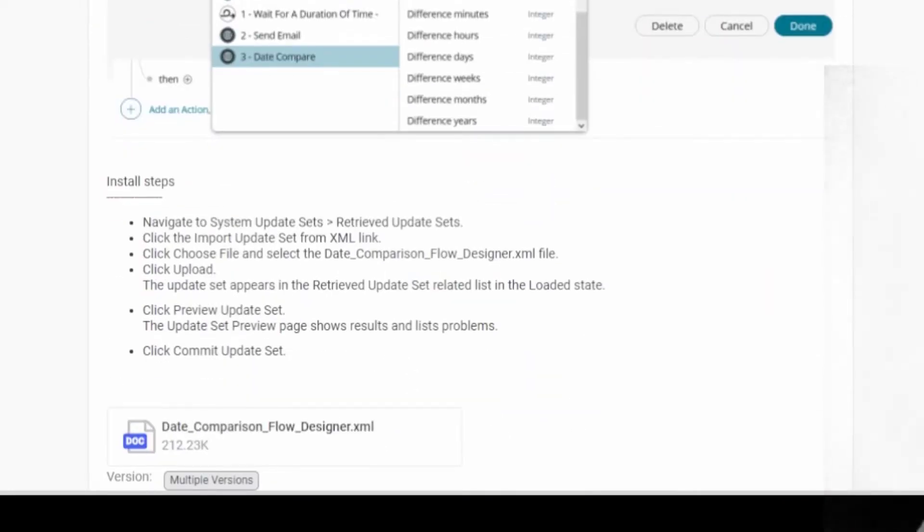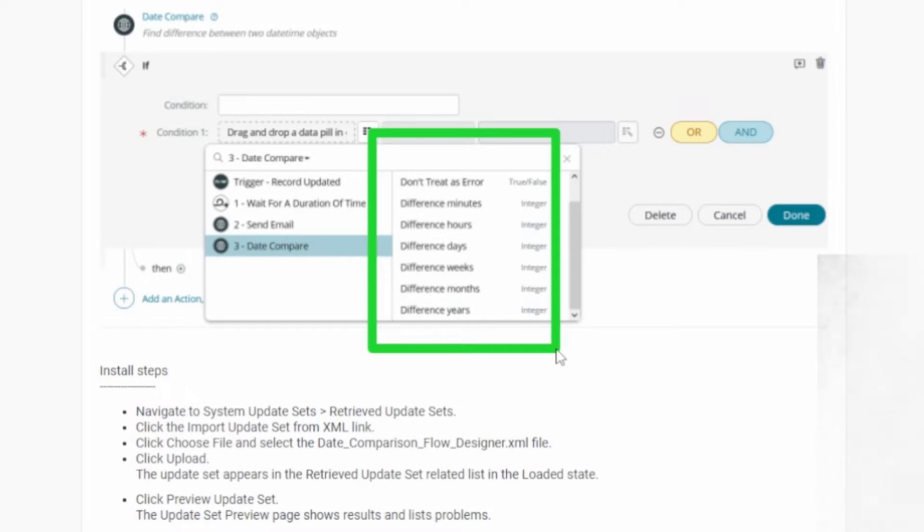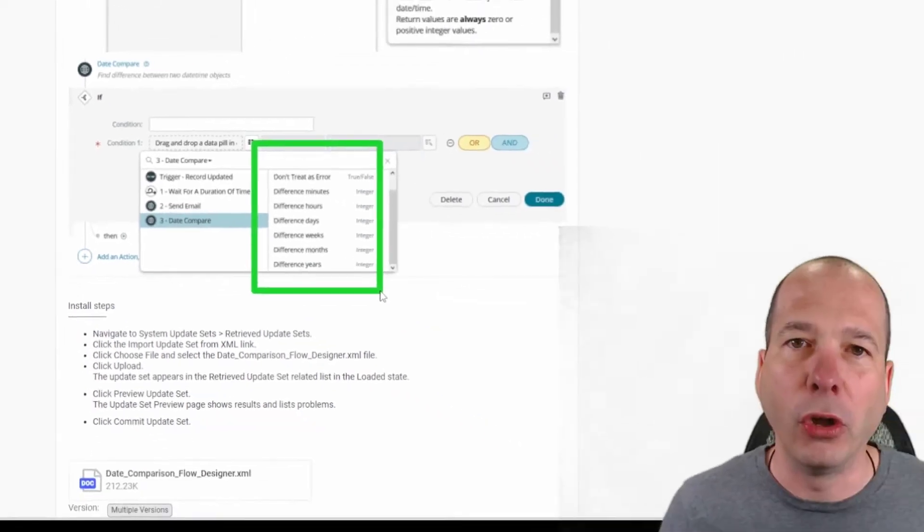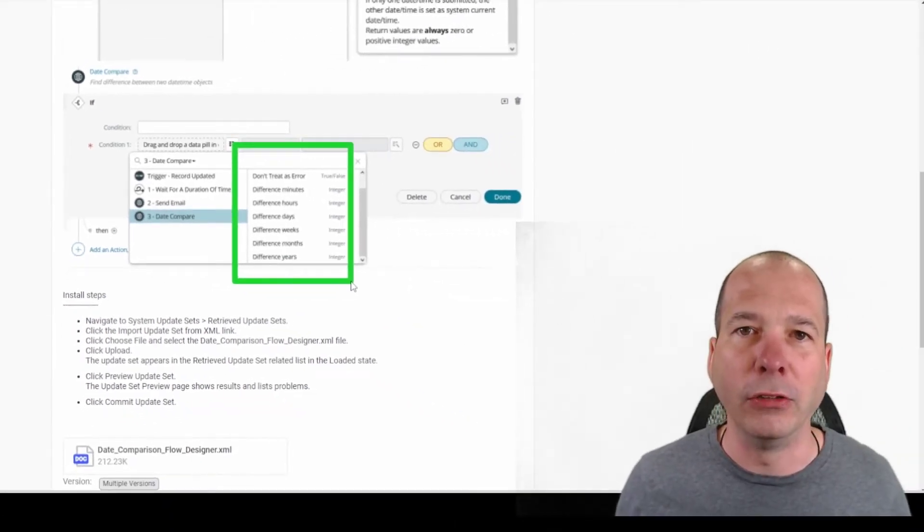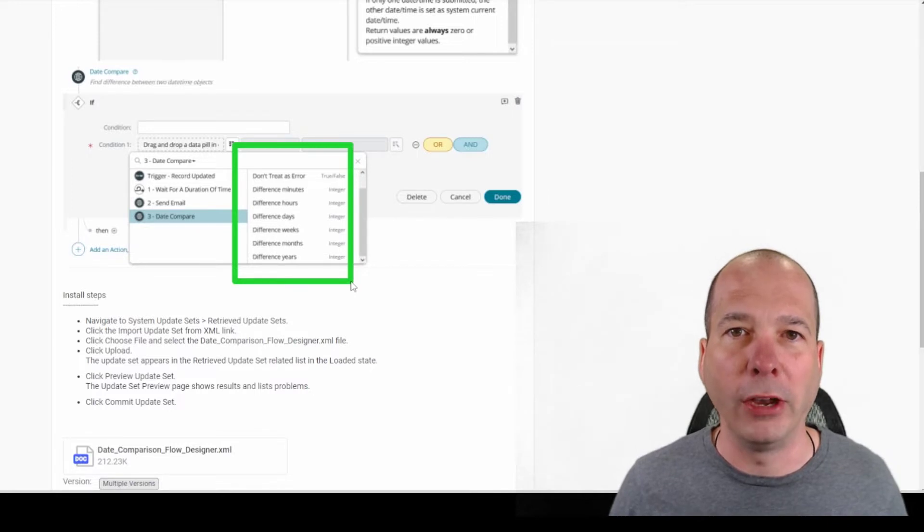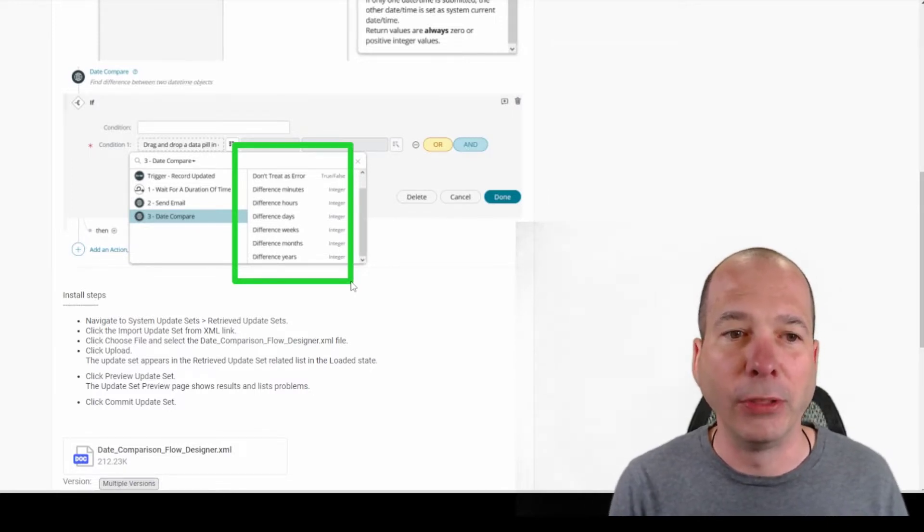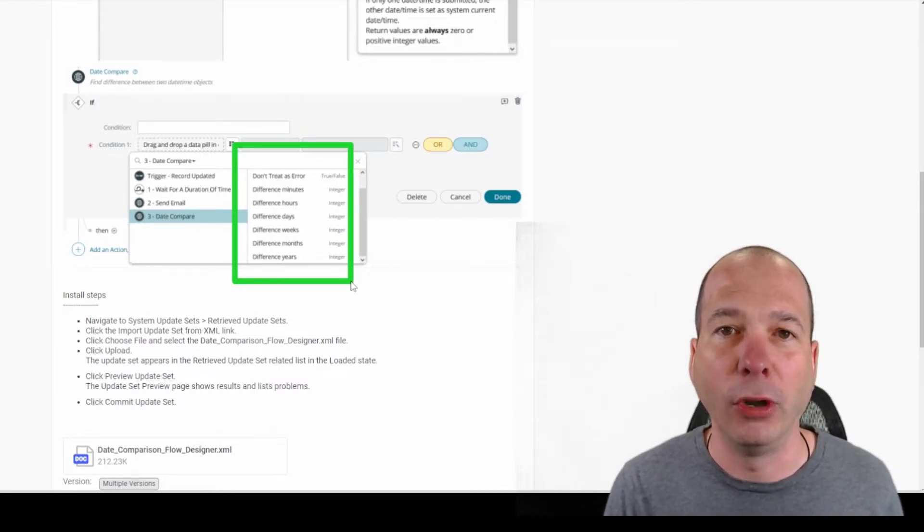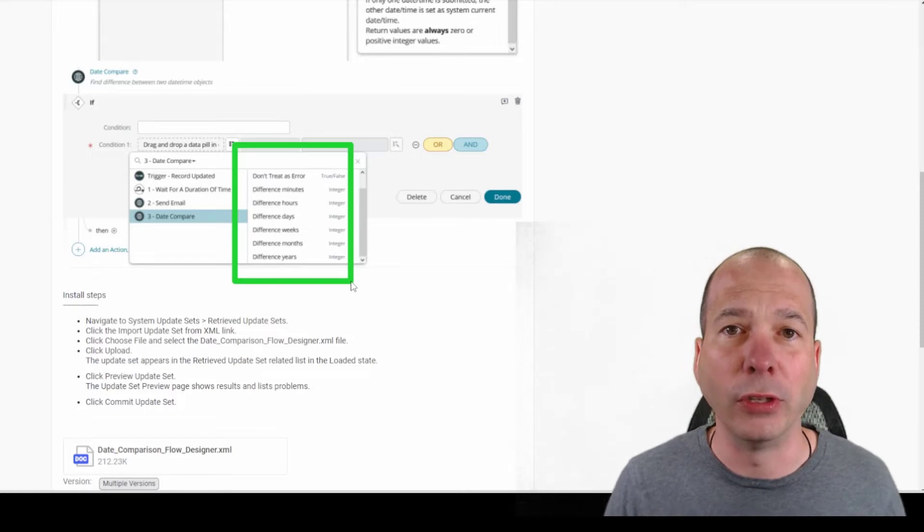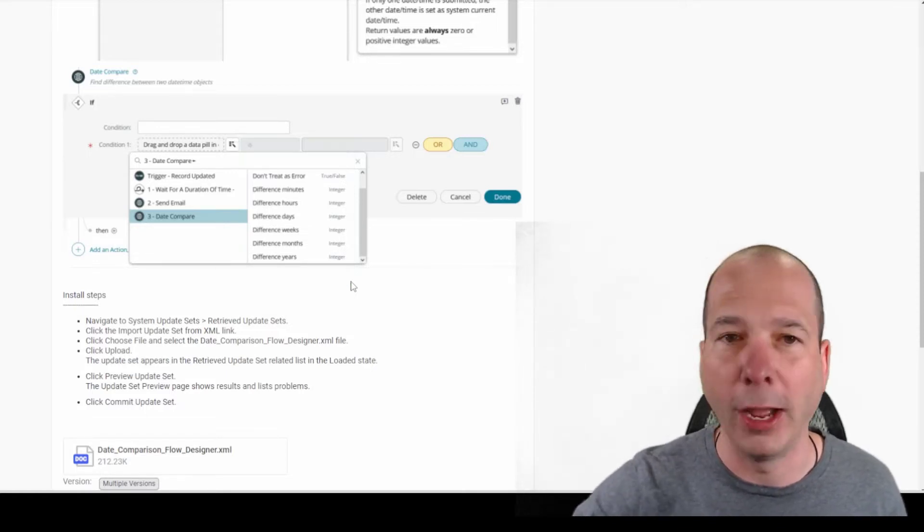So you can see here he's got a difference in minutes, difference in hours, difference in days, difference in weeks. And the key concept here, what I want you to take away is if you're doing stuff over and over again in scripting, whether that's in Flow Designer or elsewhere, go ahead and package that into something like an action where you can reuse it and repurpose it and you're not going and writing that same script all the time.